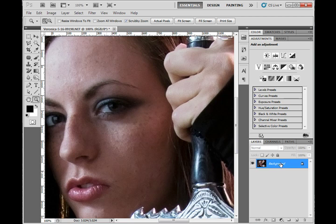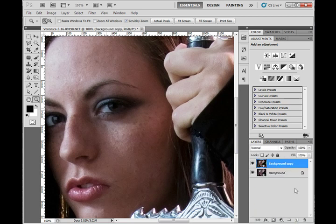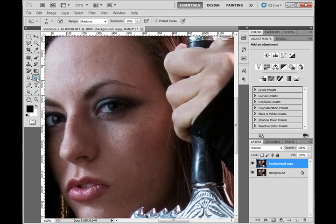These are meant to be fast and easy. I'm going to duplicate my background layer by dragging it down to the new layers palette. You can also do this with Ctrl+J on your shortcut. This is because I'm going to be doing some destructive editing, which means I want to have it on a separate layer in case I need to reference my original.